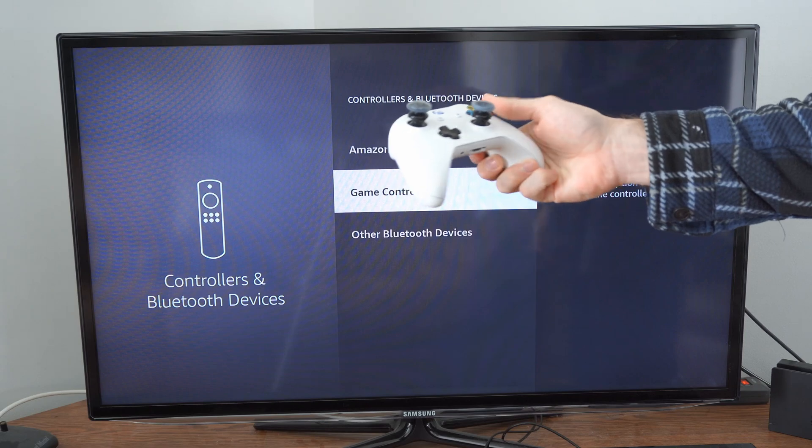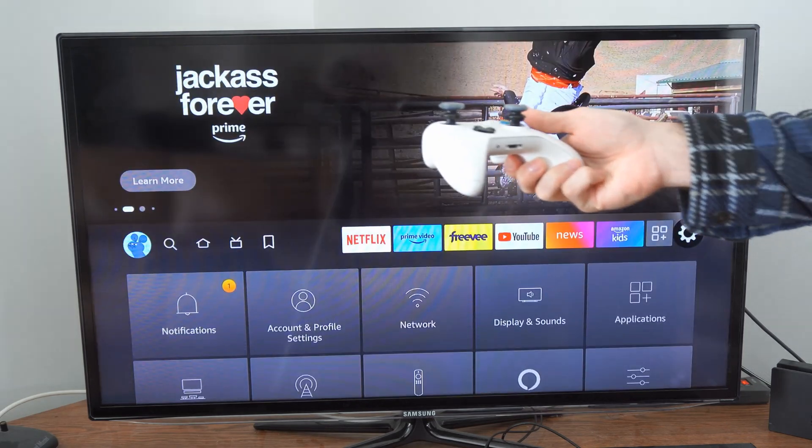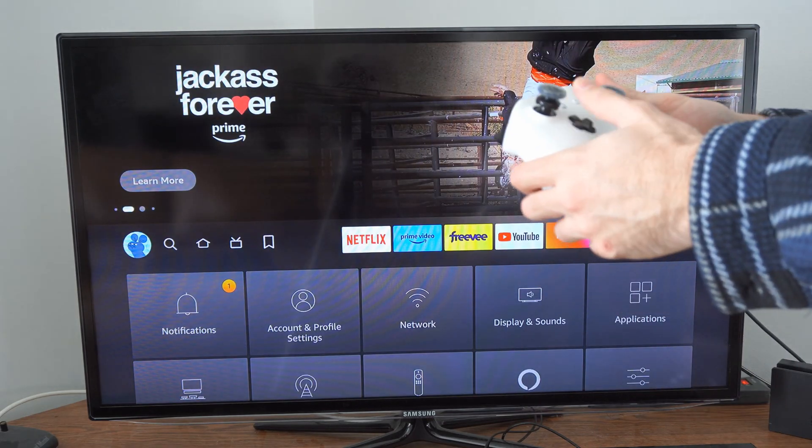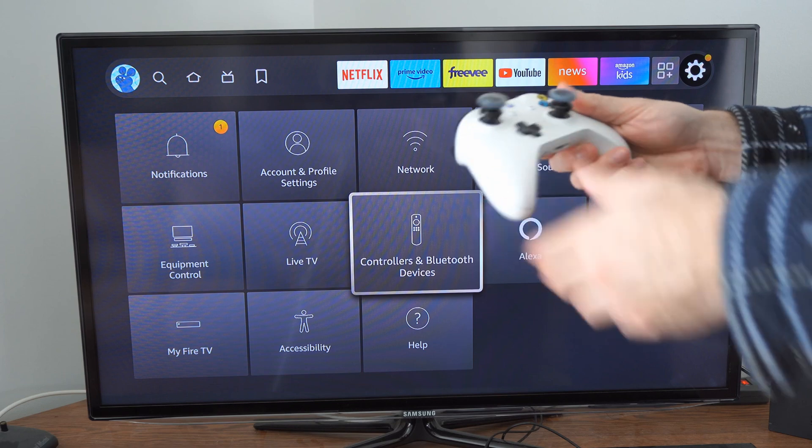We can press B to go back, so it's very easy to connect.